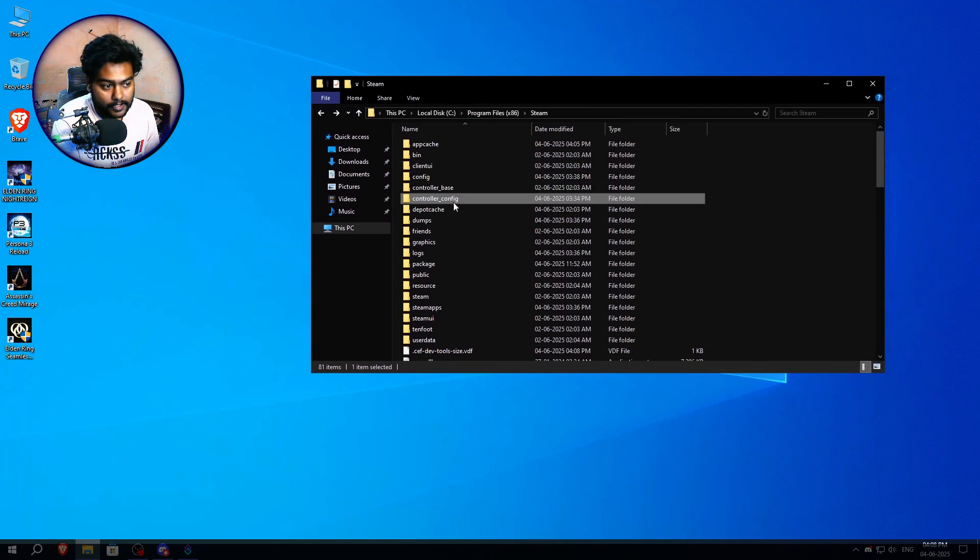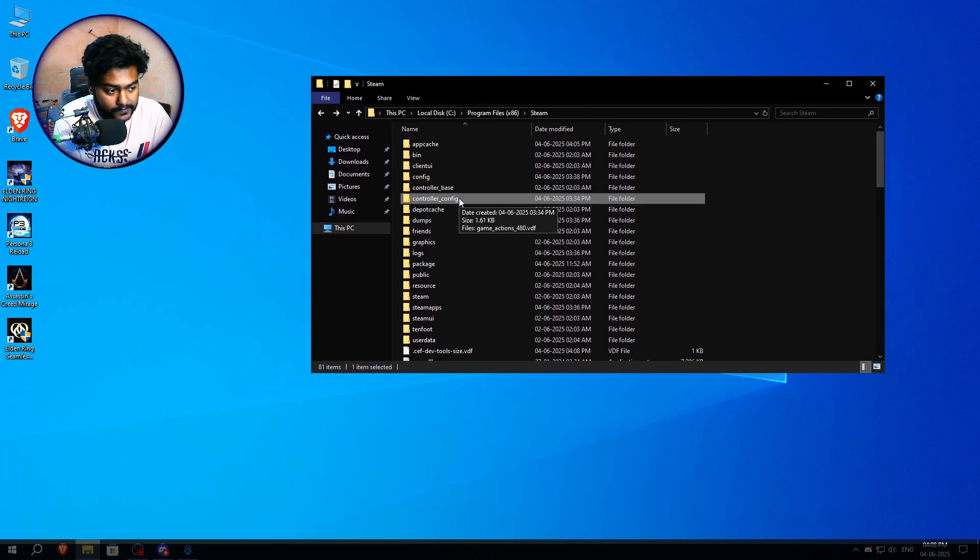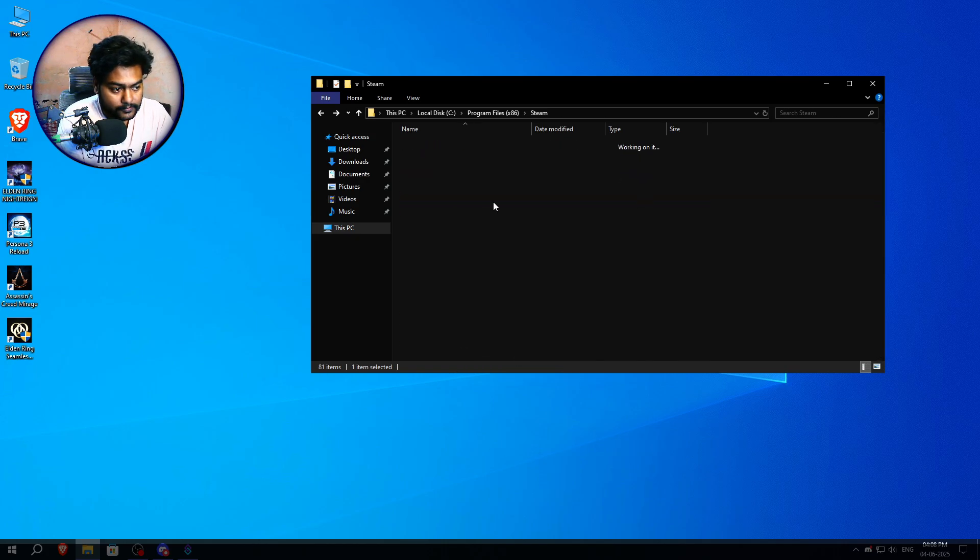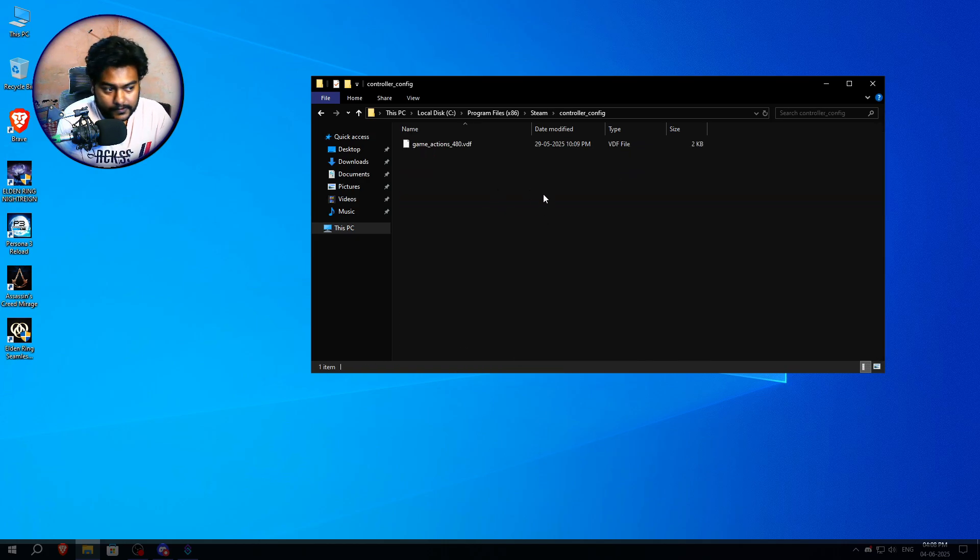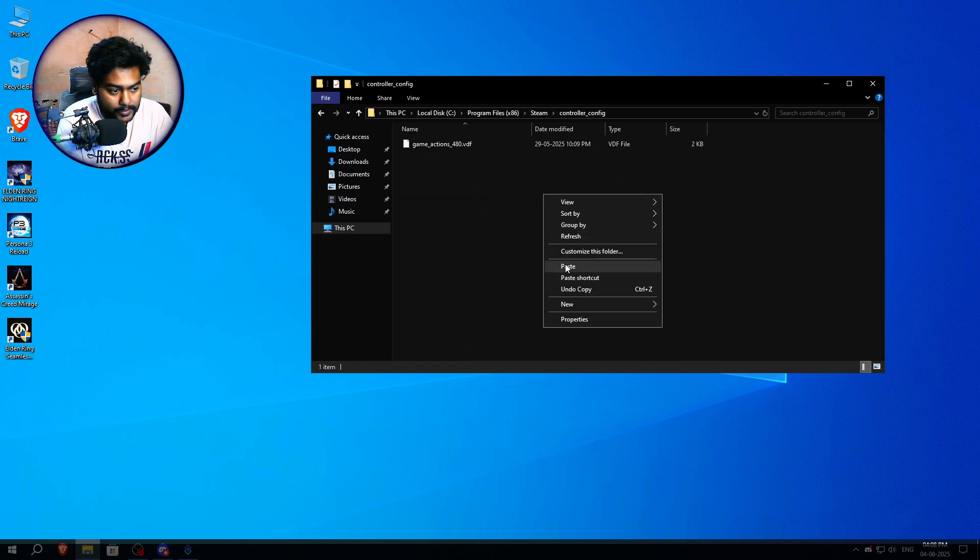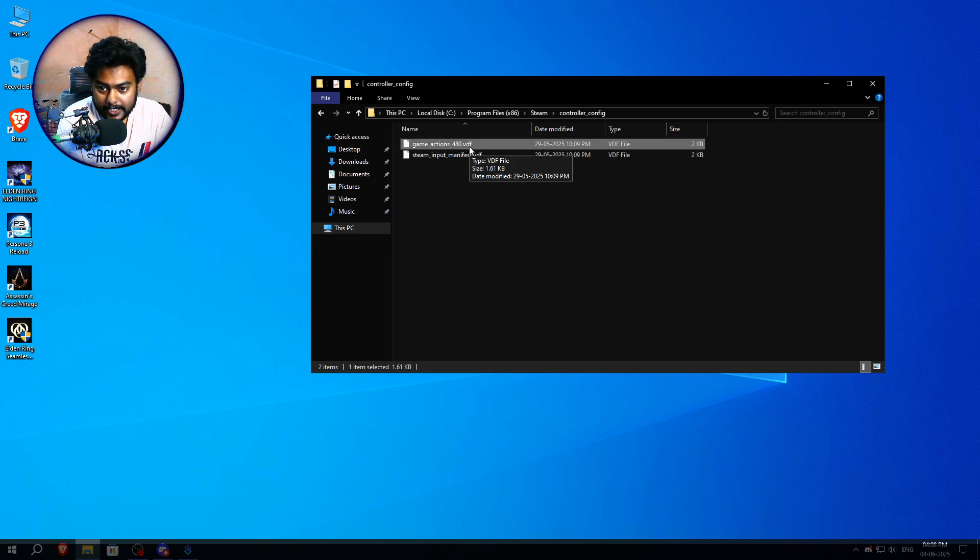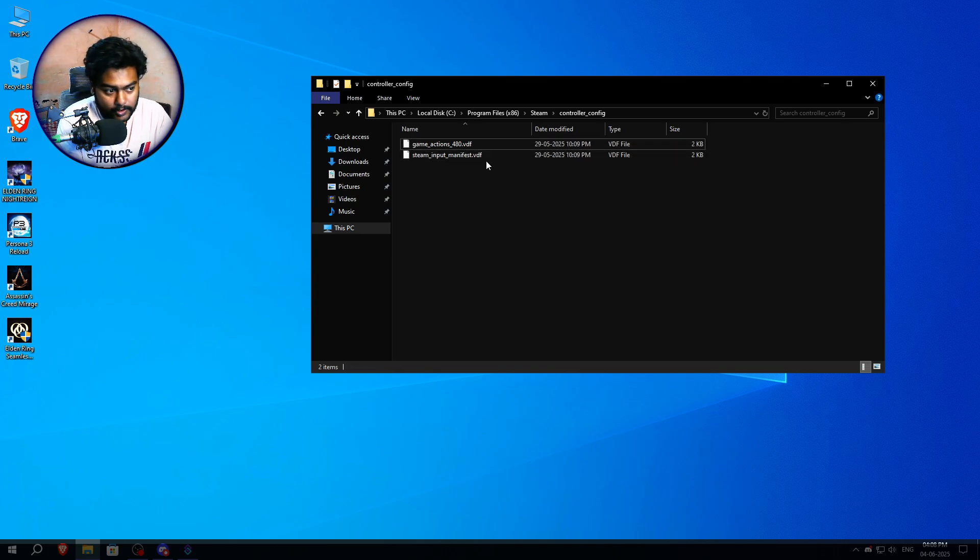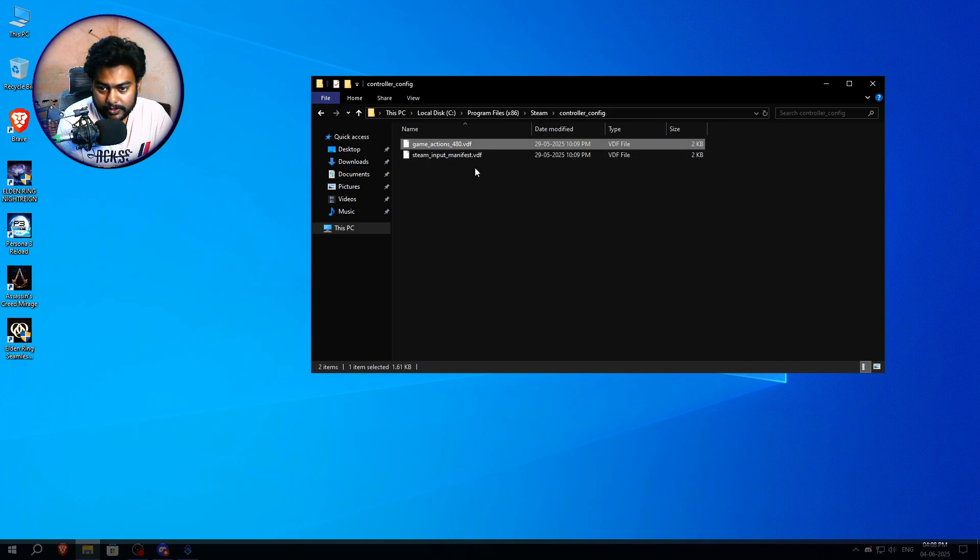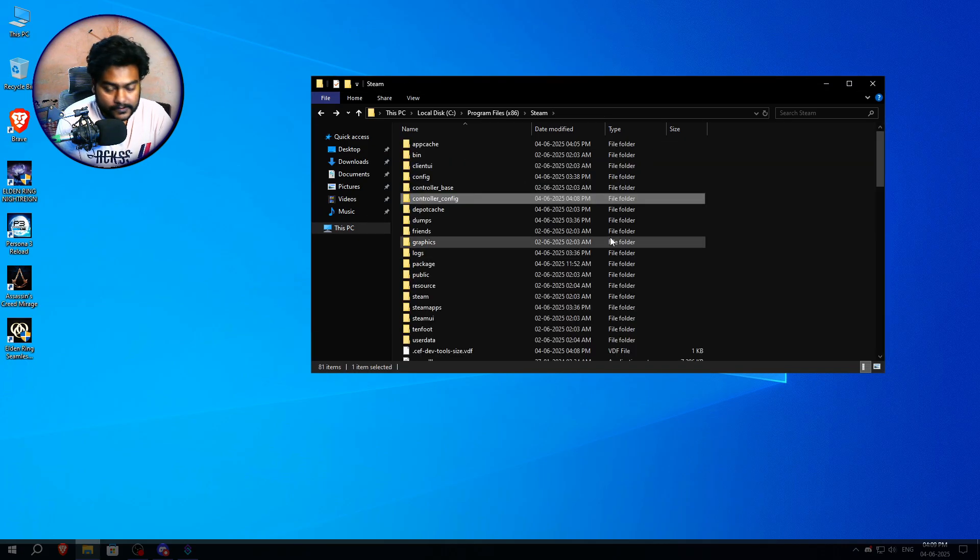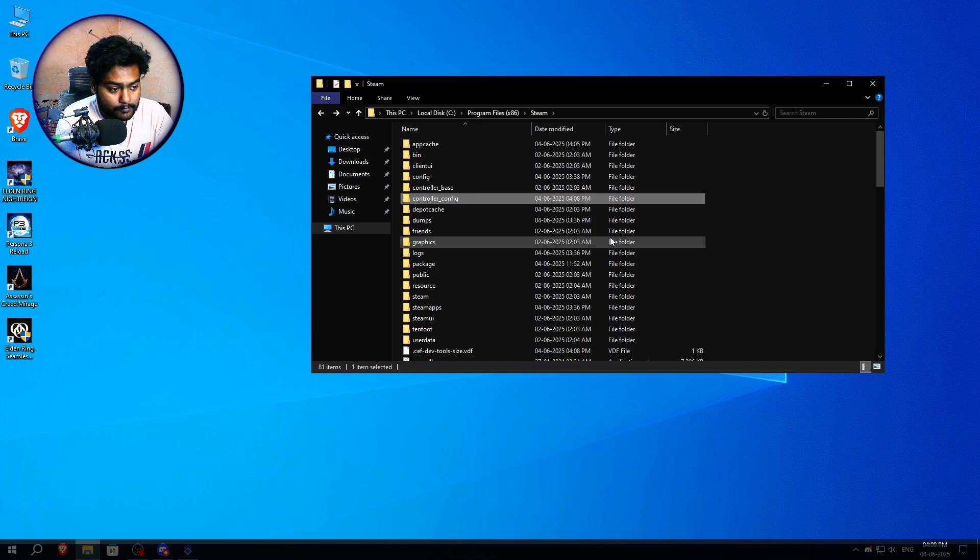And we have to create a folder named controller_config. If you don't have this folder right here, you have to basically create this one. So just create this folder, open this up, and then you have to paste this file here and name it game_actions_480, because that's the app ID for Spacewar. I already have done that so let's just delete this.